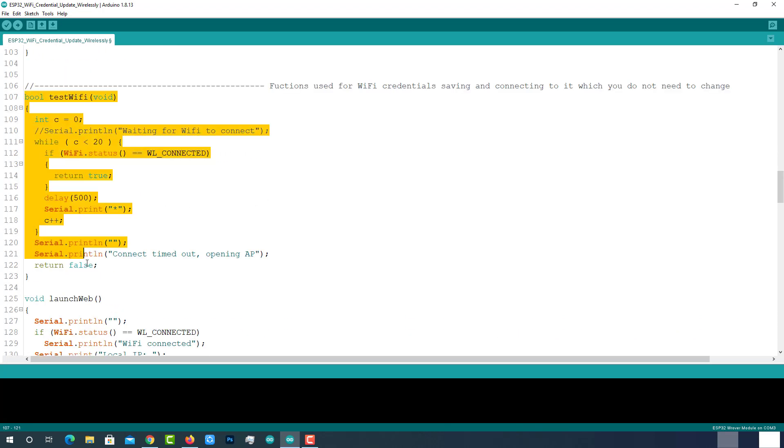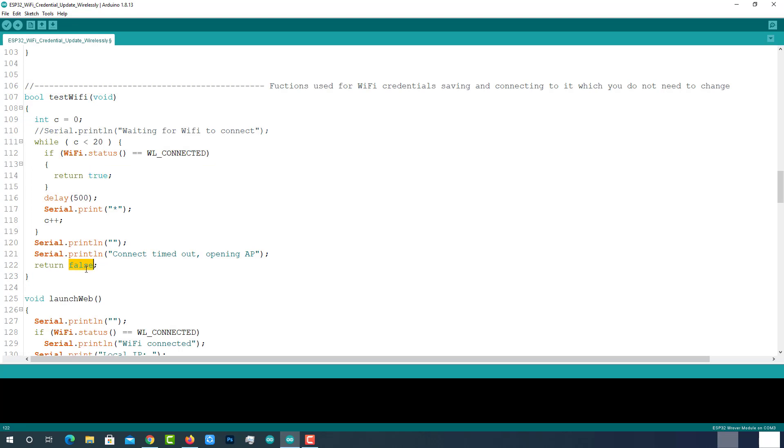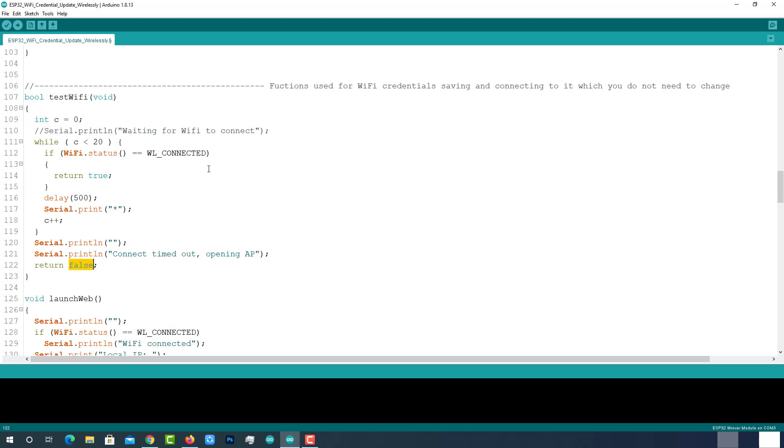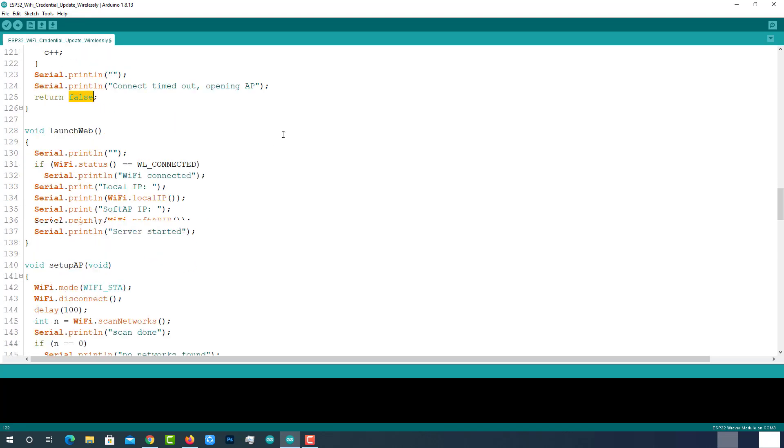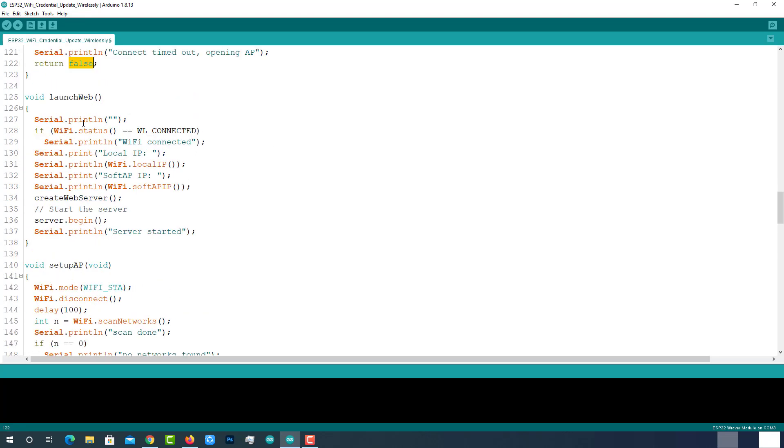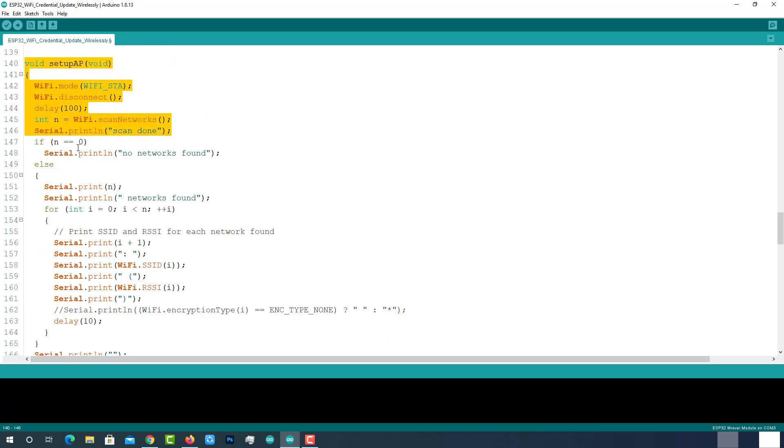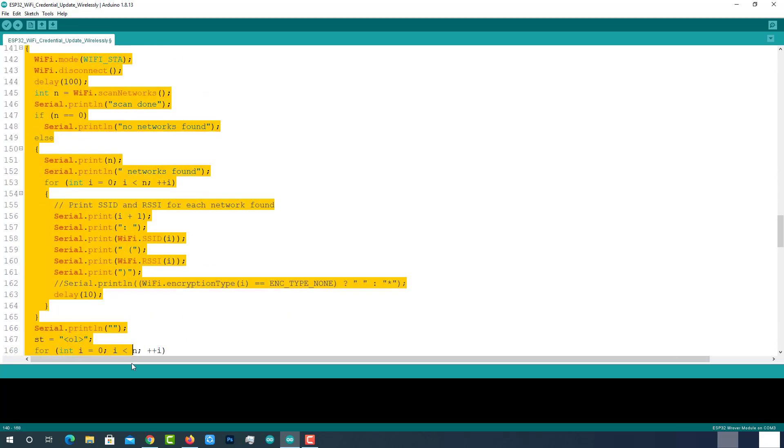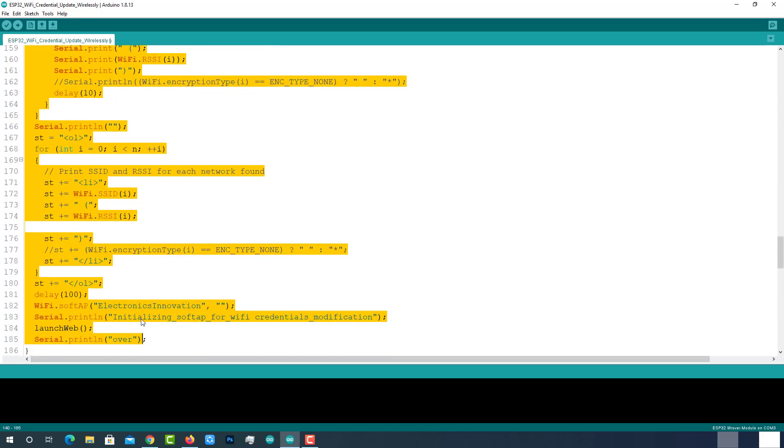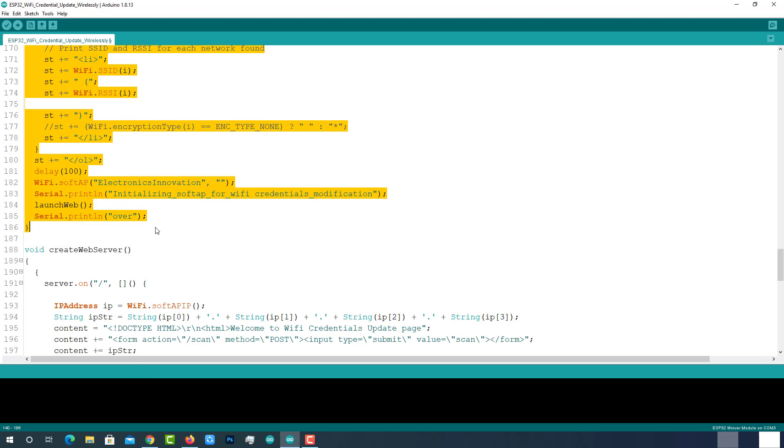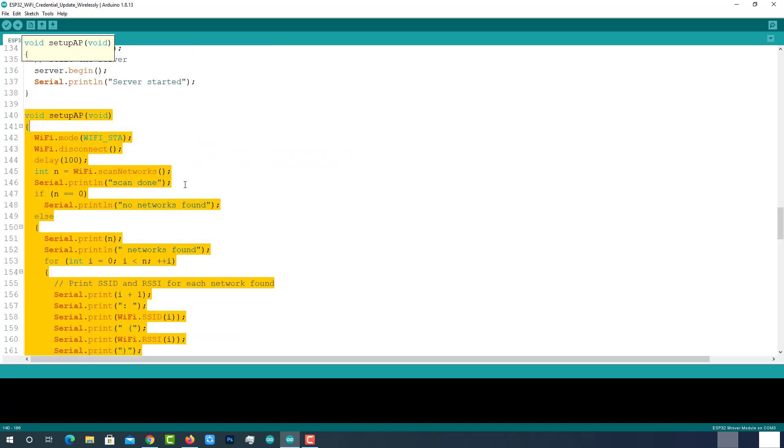Here is the function to test Wi-Fi. It will return true or false based on the connection status. Here is the function to launch web server. This will print the IP and call another function to create a web server. Here is another function to setup access point and scan the available Wi-Fi networks.